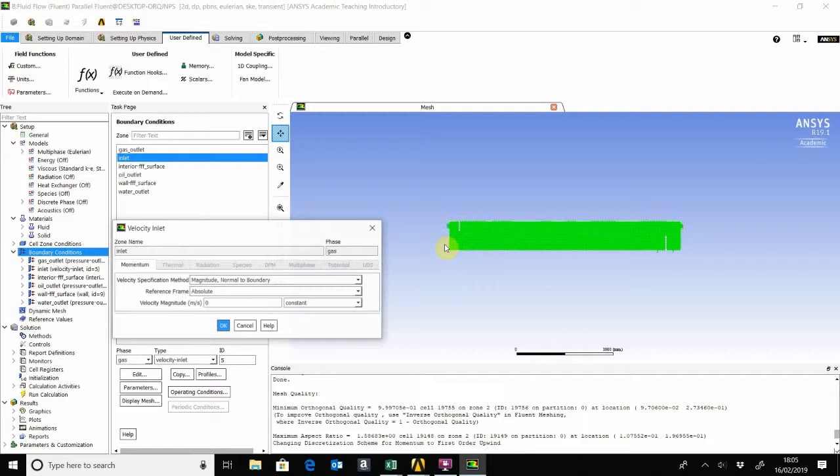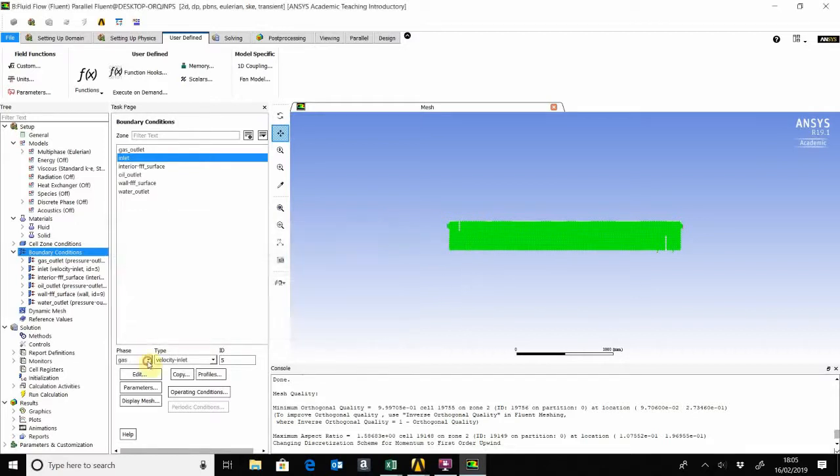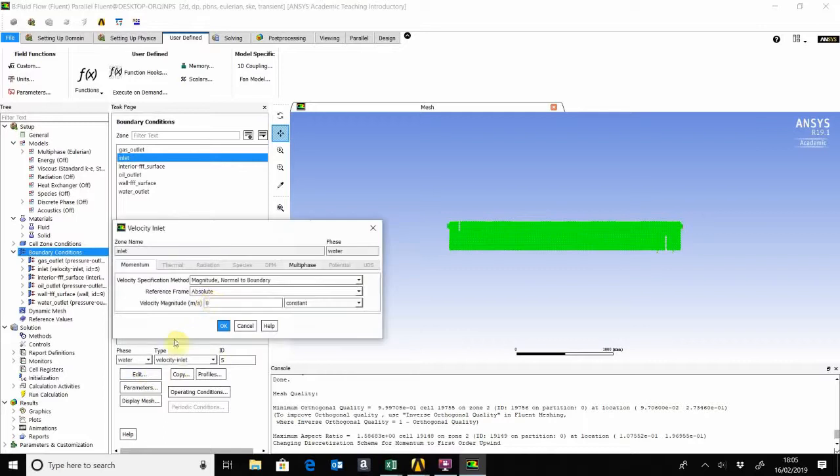For the gas, as I've said earlier, it's just two fluids going in the separator, so we leave that at zero. For the water, now for five gallons per minute, that will be equal to 0.31127 meters per second, and the multiphase to be 0.5.